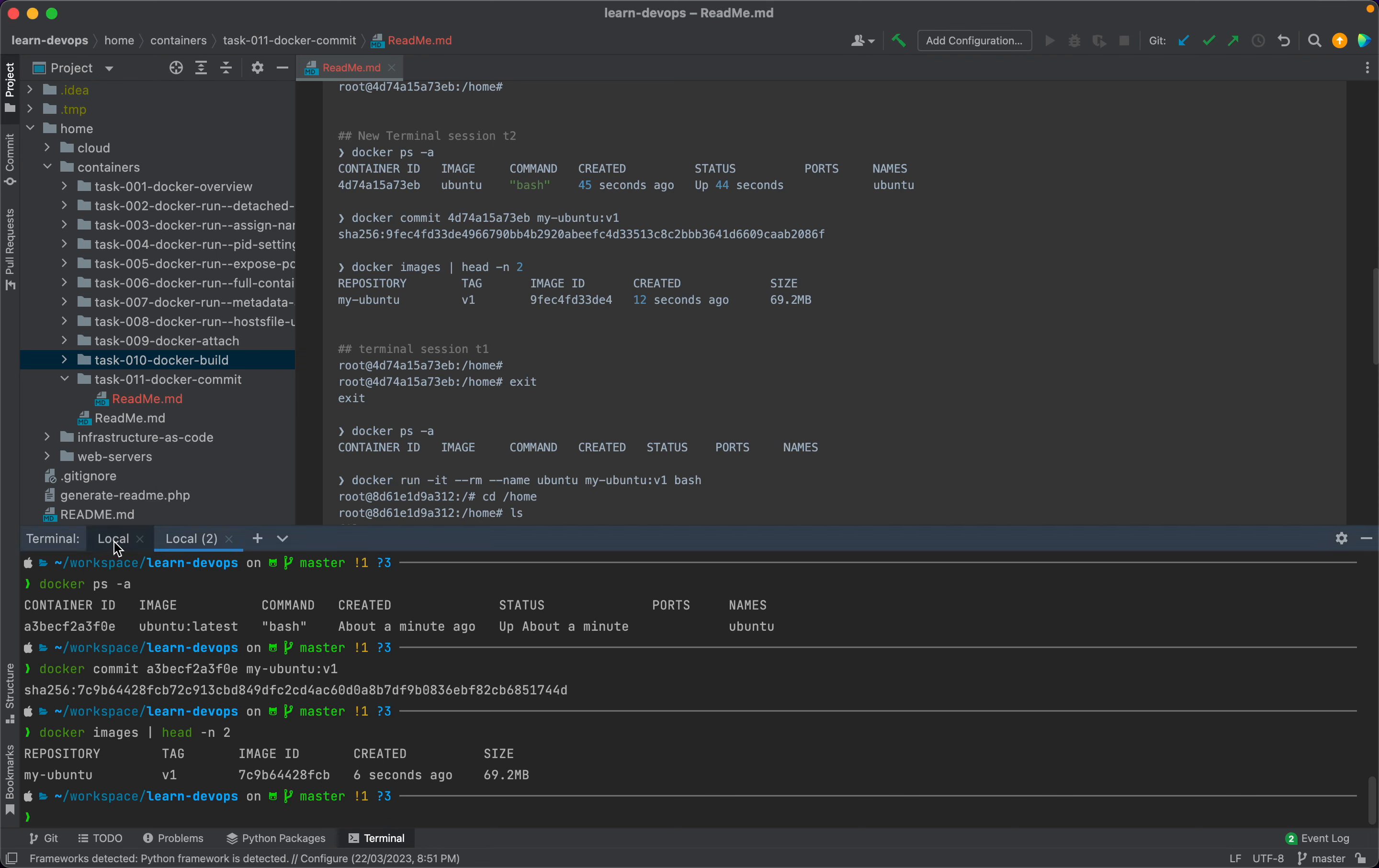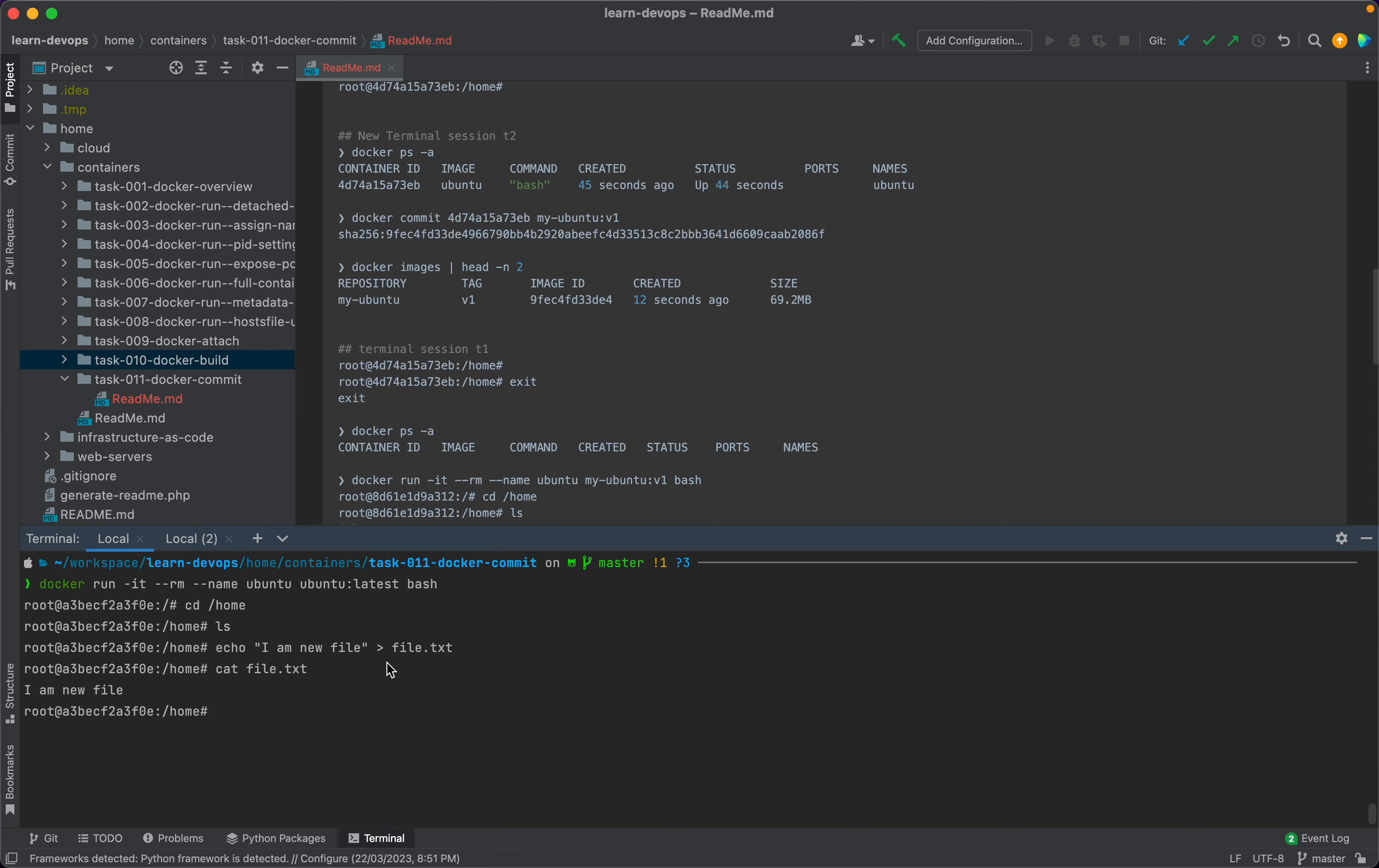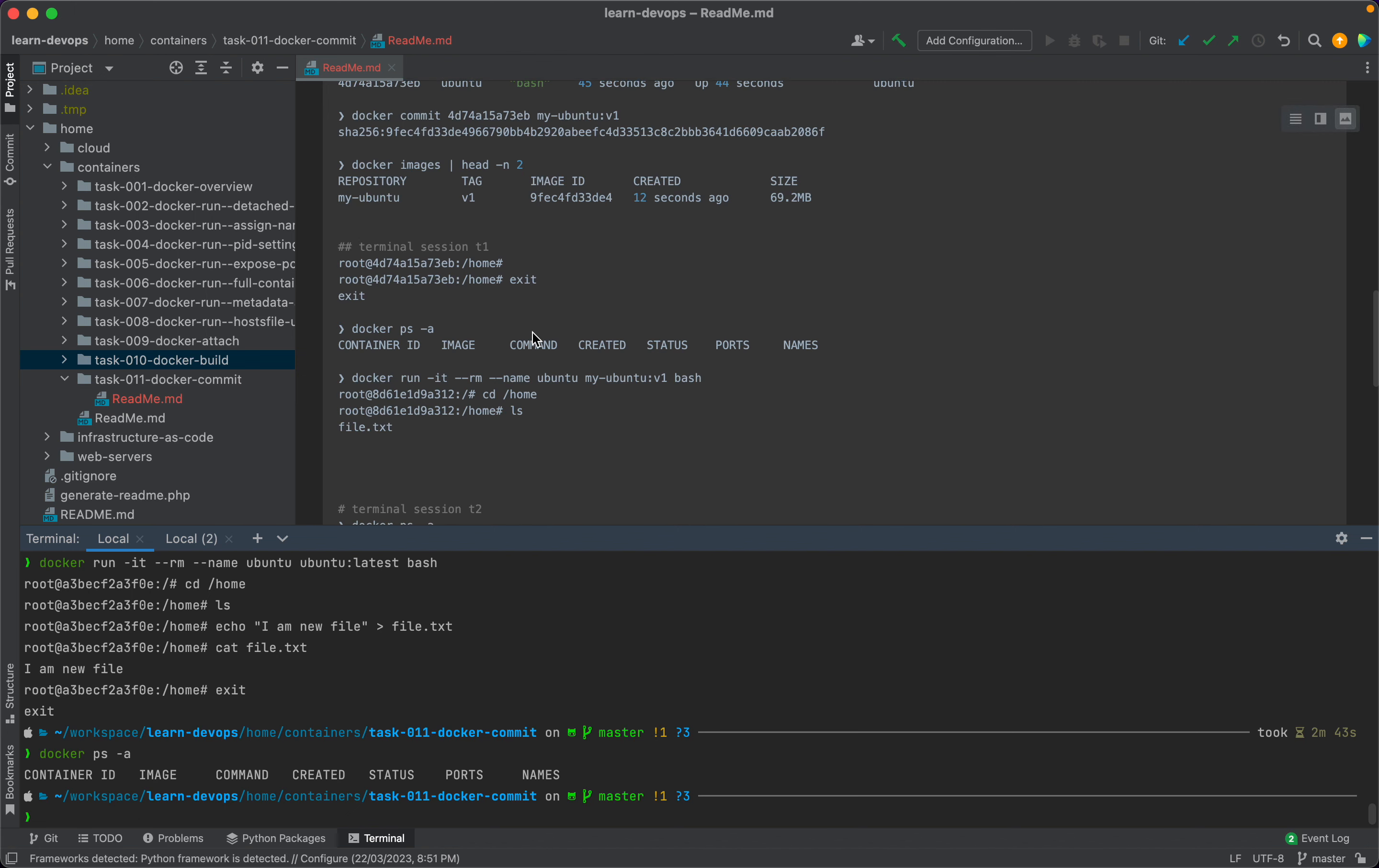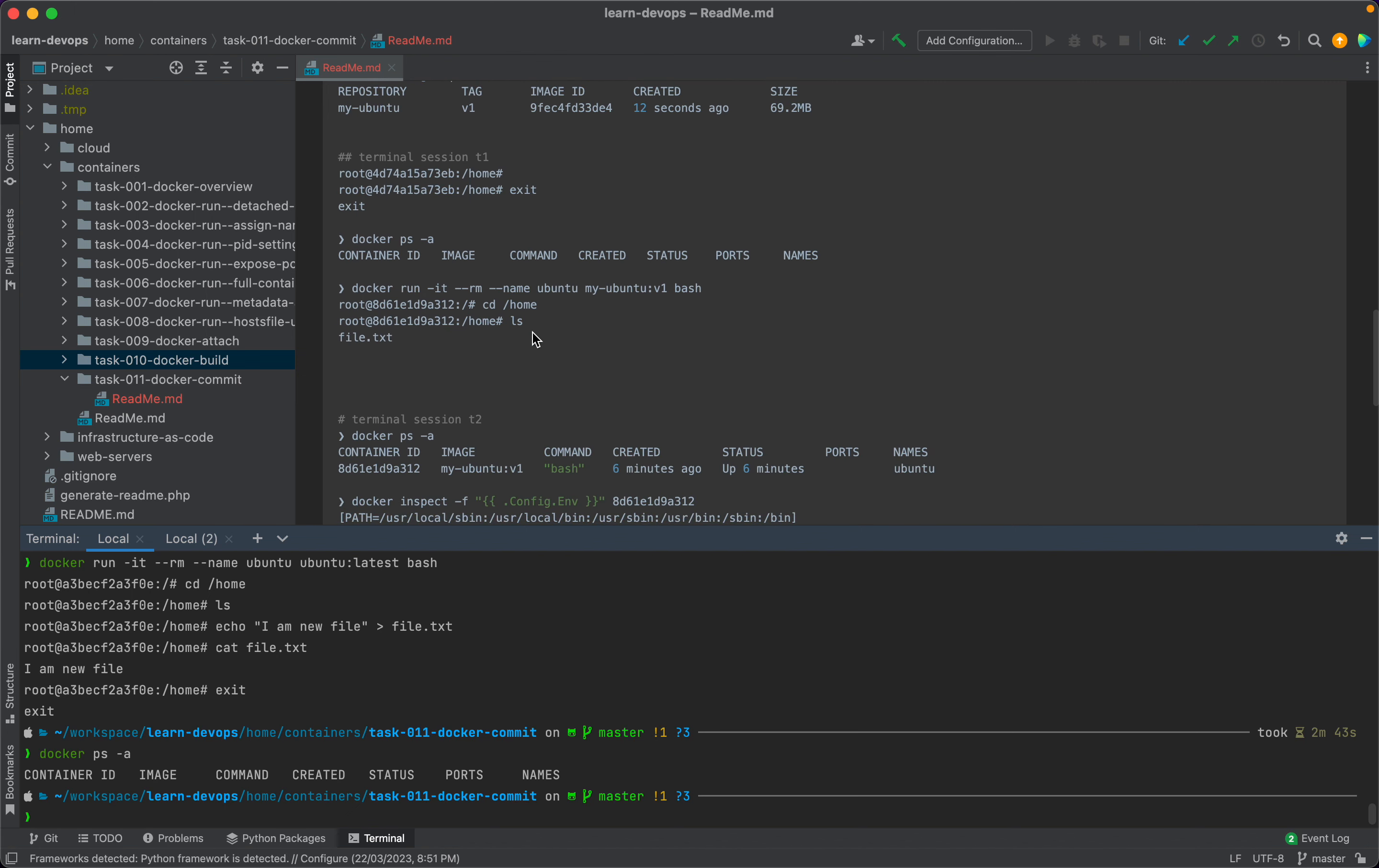Let's go back to session T1 and exit from this container. Now we'll see that there are no longer any containers running. Let's start a new container.